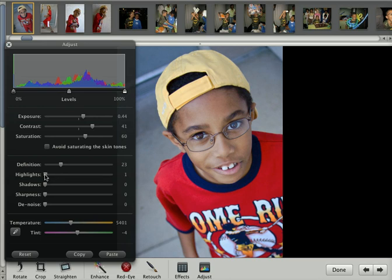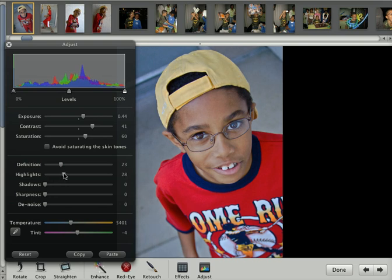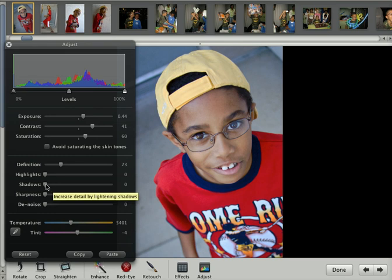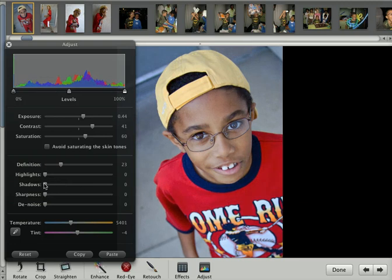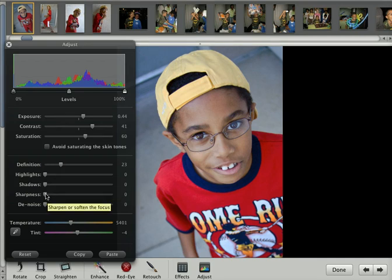The highlights adjustment is for when you have something like this hat that's kind of bright and you want to make it less bright — you take it this way. Otherwise, we're going to leave it as is. If you have some parts of the photo that are a little bit too dark, the shadows slider will bring back details in the shadows. If you have photos with a little bit of shadow and want to bring some detail back, use that.